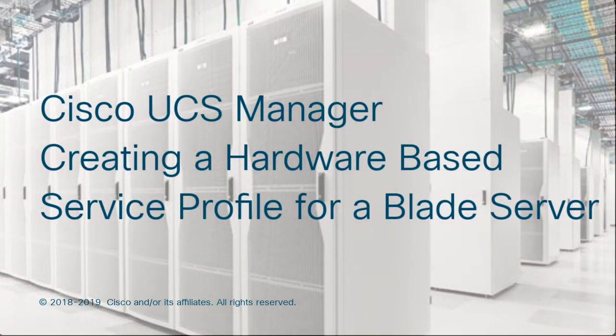Cisco UCS Manager, Creating a Hardware-Based Service Profile for a Blade Server.